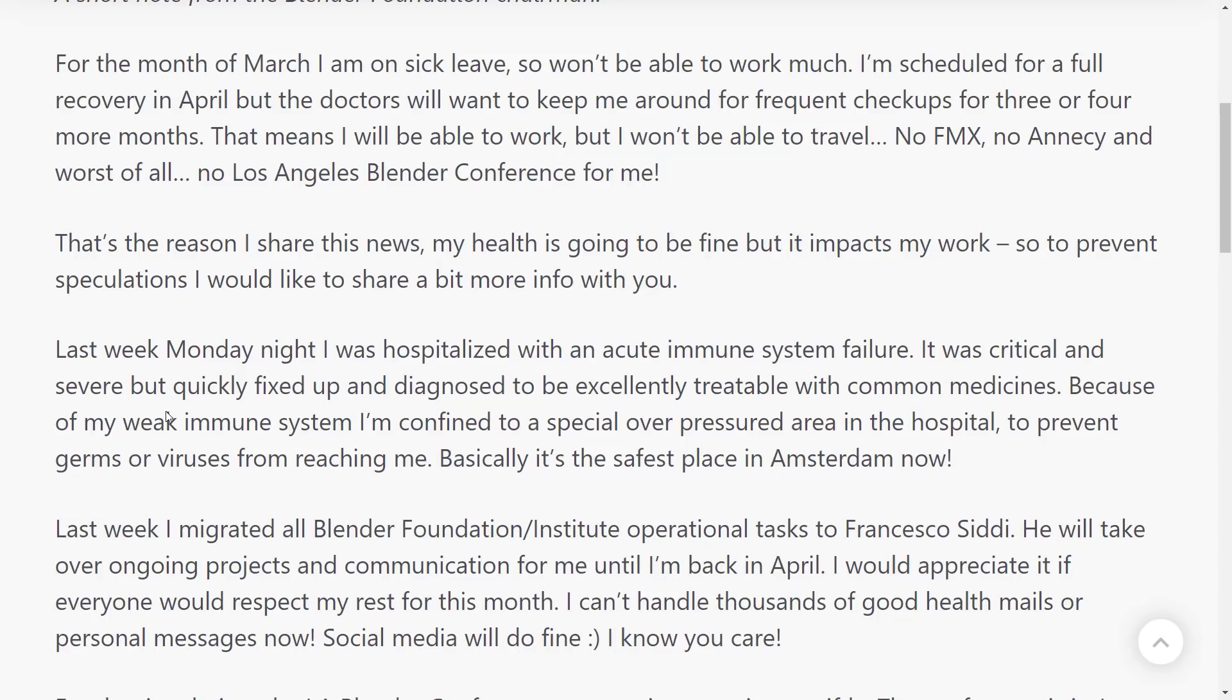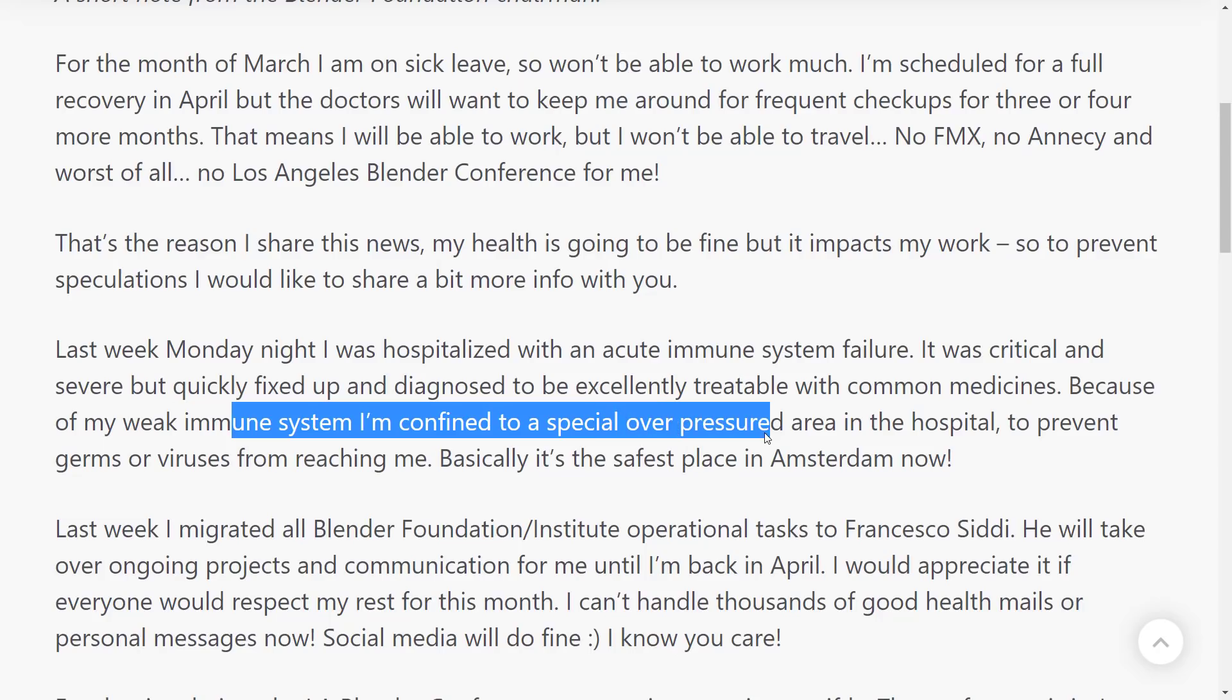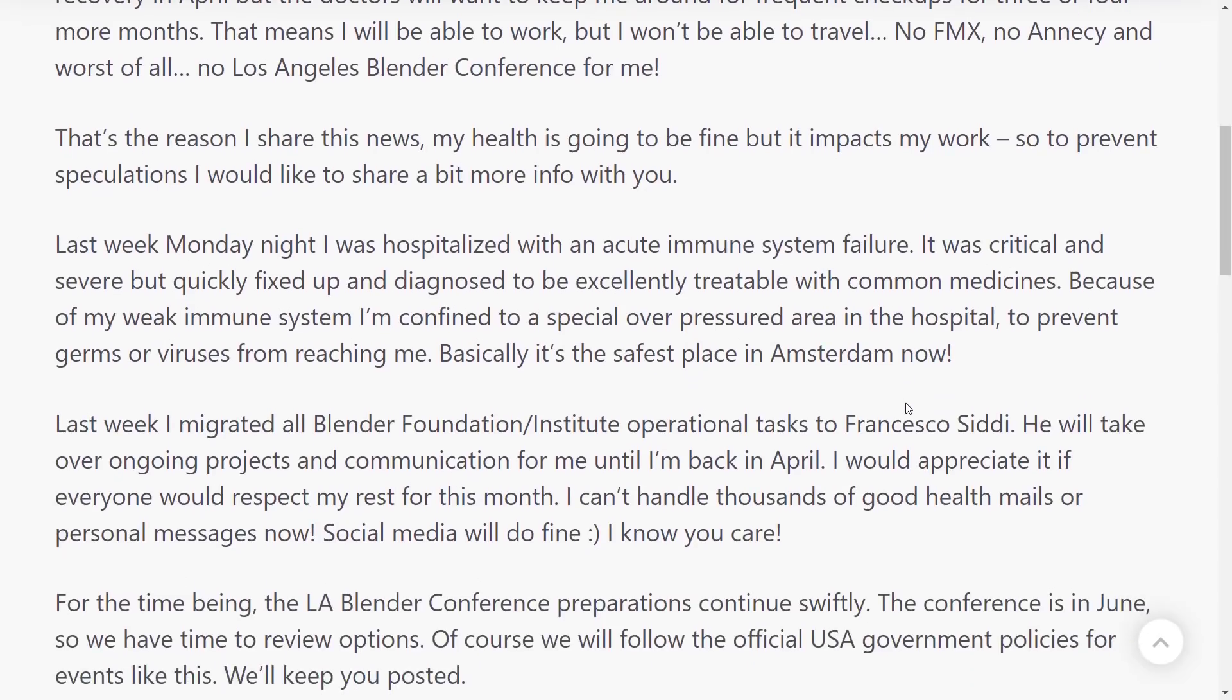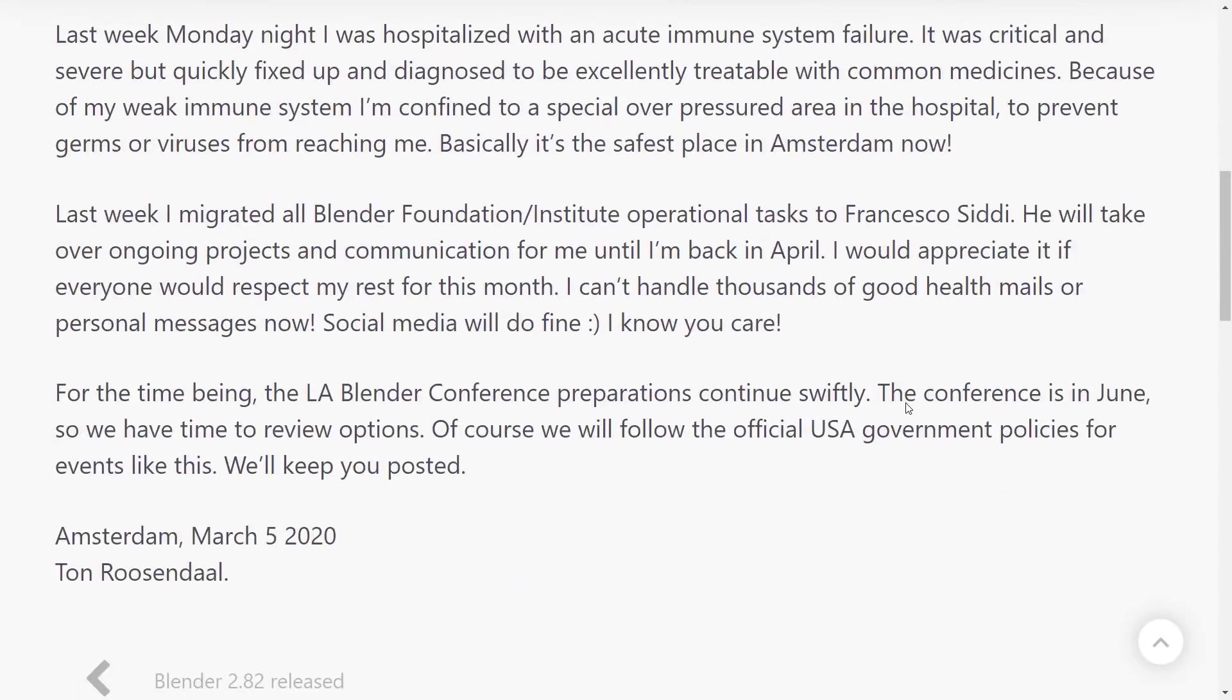And, you know, given the world that we live in at this exact moment in time, I'm not going to use certain words because I don't want to get demonetized. But yeah, he's in a special overpressurized area in a hospital in Amsterdam right now, and he's going to be there for some time. So until April, he's basically given all work and responsibility over to Francisco City. Sorry if I mangled your spelling or your pronunciation of your name. But that means he's not going to be hitting any of these conferences in the near-term future. But one of the ironies is probably since he published this, a lot of these conferences are getting canceled anyways because you know why.